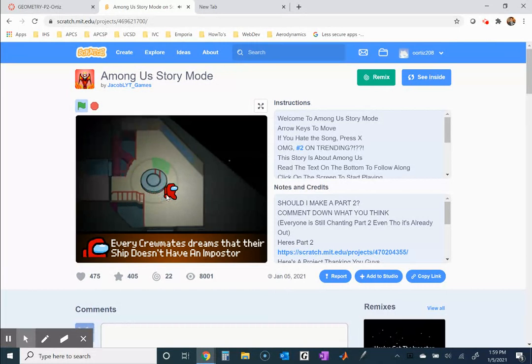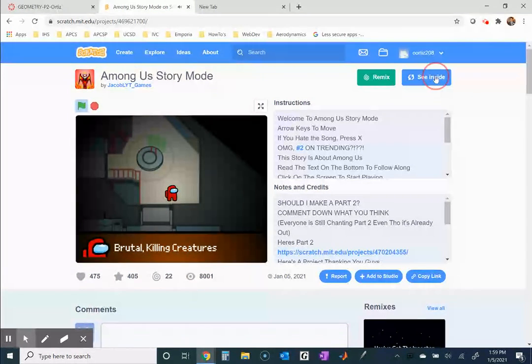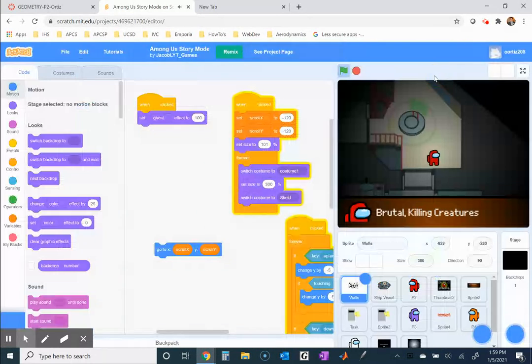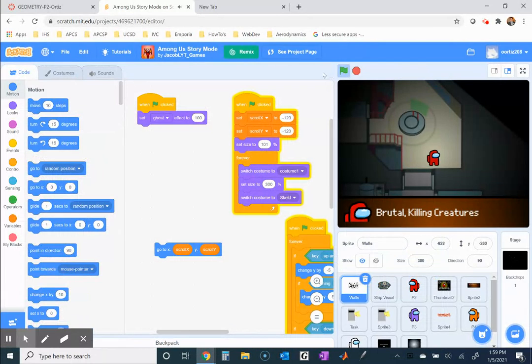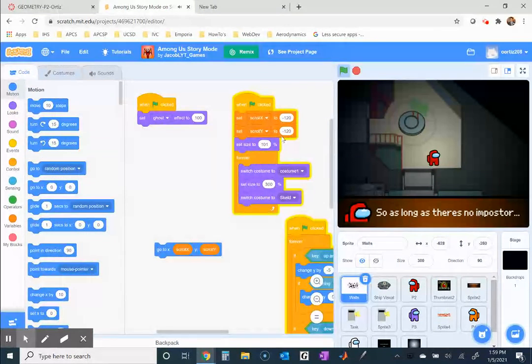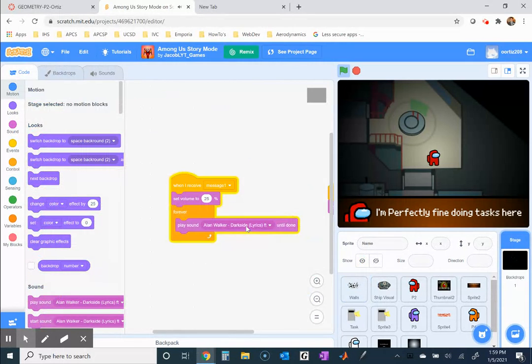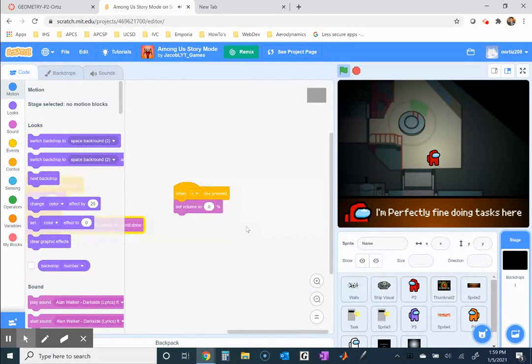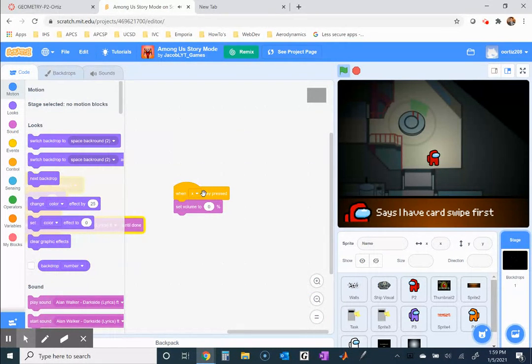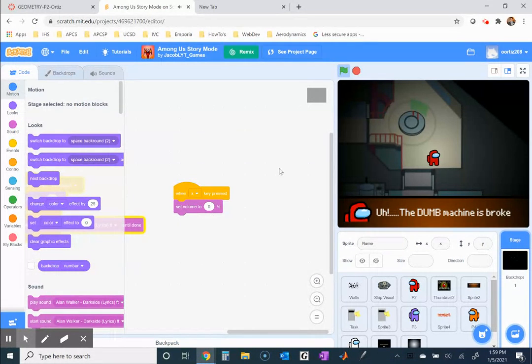This was all coded by the user, or I guess the developer. But you can also see inside. Now, this music is in the way, so I'm going to go to Stage. Notice here it says when you press X, set volume to zero, and I just did.